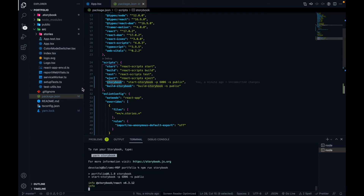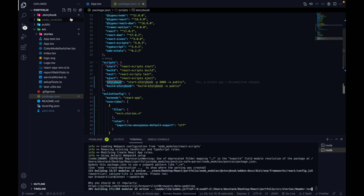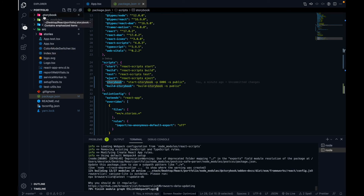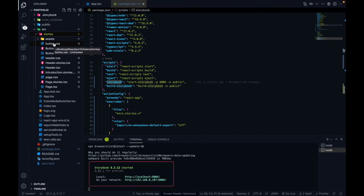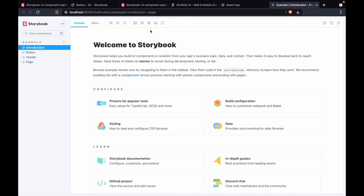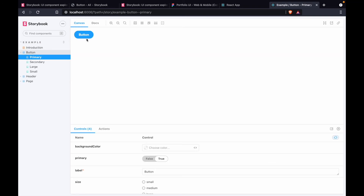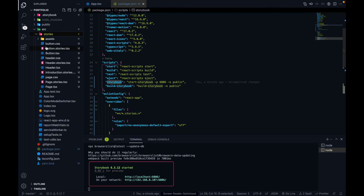Storybook runs completely in isolation from your React app and won't affect it. We also have a `build-storybook` script, but most of the time we'll use the `storybook` run script. Let's run it with `npm run storybook`. While it starts, let's look at the project structure: a `.storybook` folder has been added, and inside the `src` folder there is a new `stories` folder.